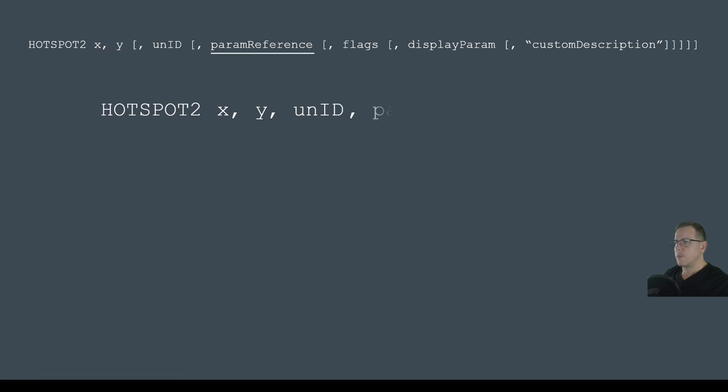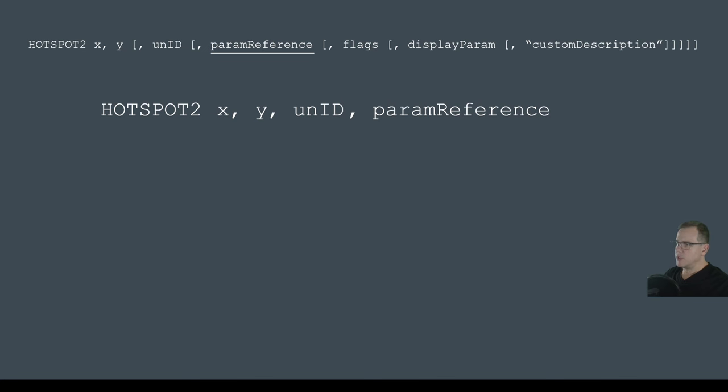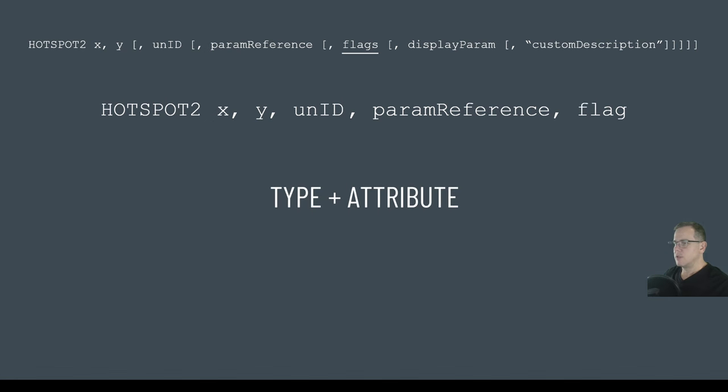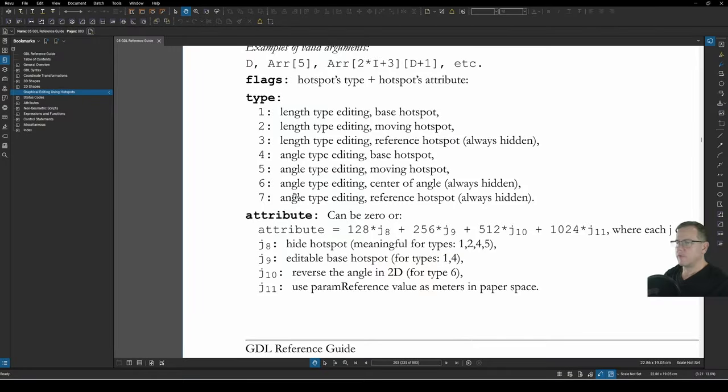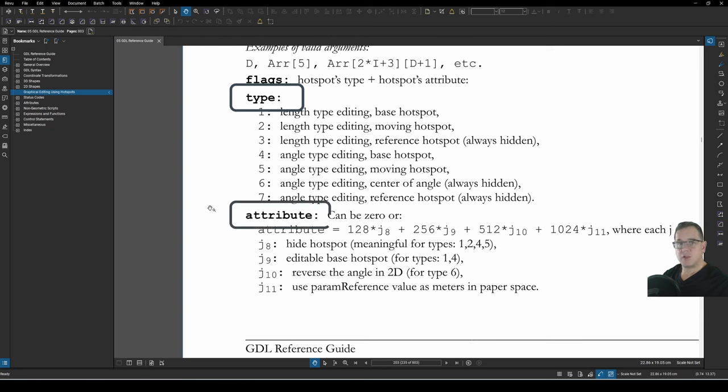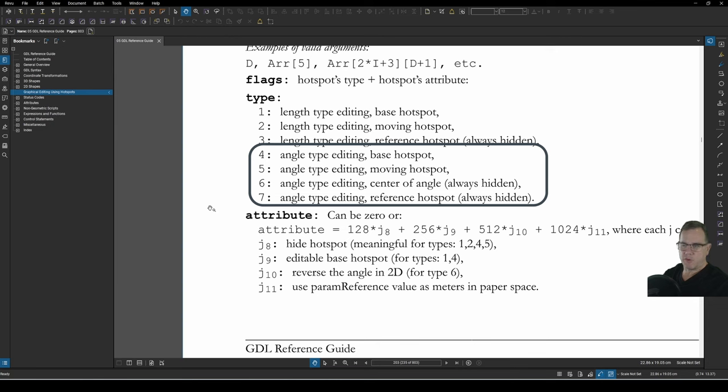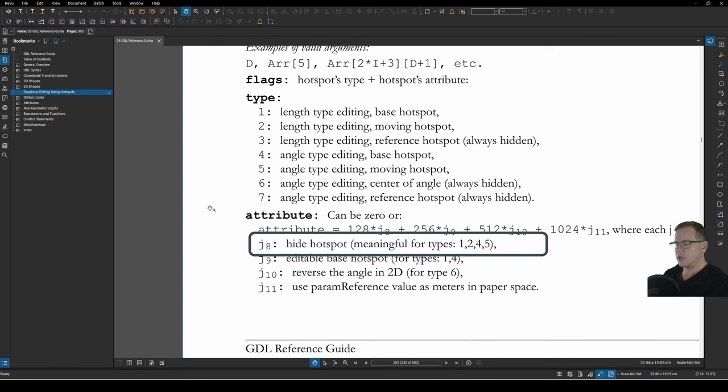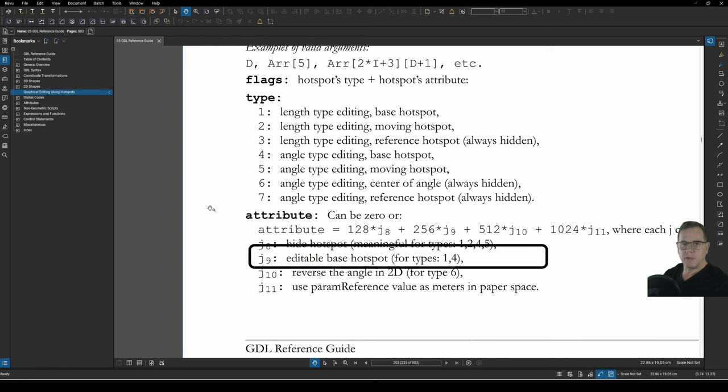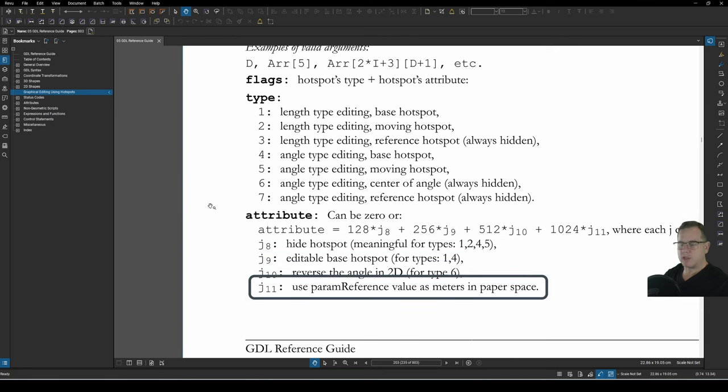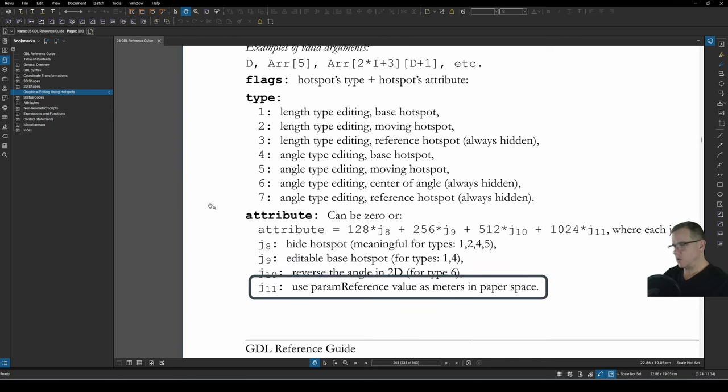The next is param reference. What does that mean? Well, that is your parameter name that you want to change by this stretchy hotspot. Then we will talk about the flag and what that means. The flag is the type of hotspot it is plus its attribute. And if we have a quick look at the help, we will see that flags are made up of the hotspot's type and the hotspot's attribute. The type, we've got three that belong to a length type editing hotspot. And we've got four that belong to an angle type editing hotspot. And then under the attributes, we've got hide the hotspot, editable base hotspot, one for the angle, and one to use the param reference value as meters in paper space.